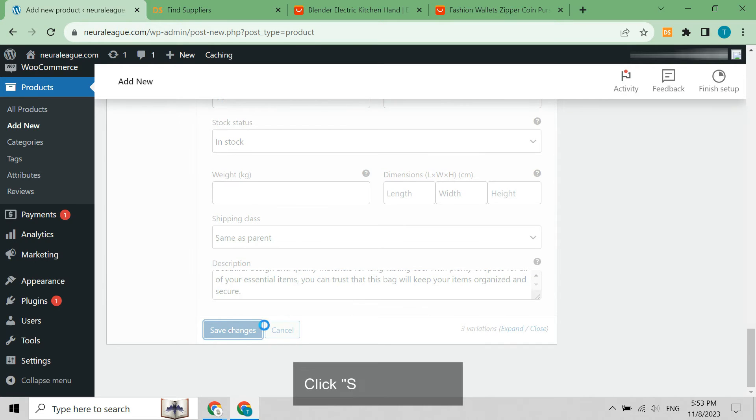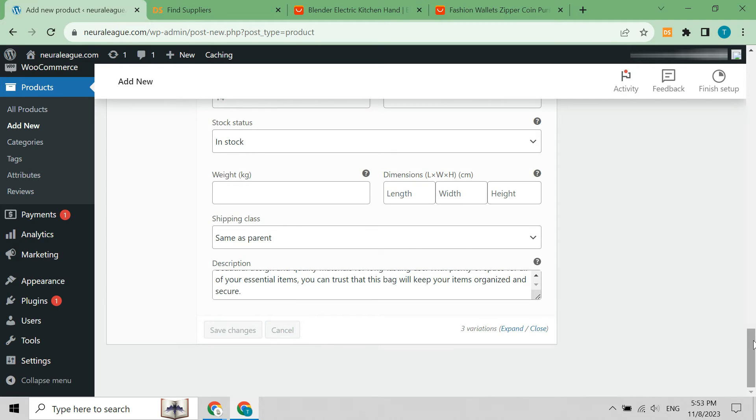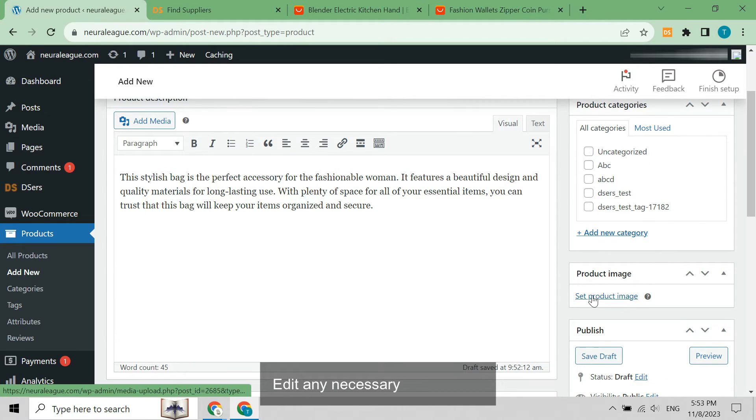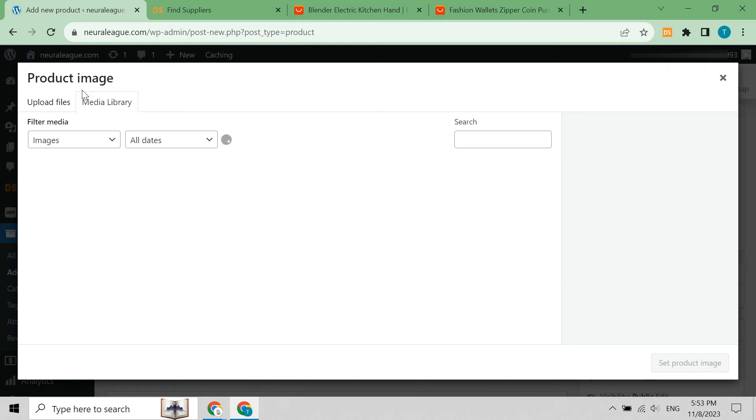Click save changes and edit any necessary information.